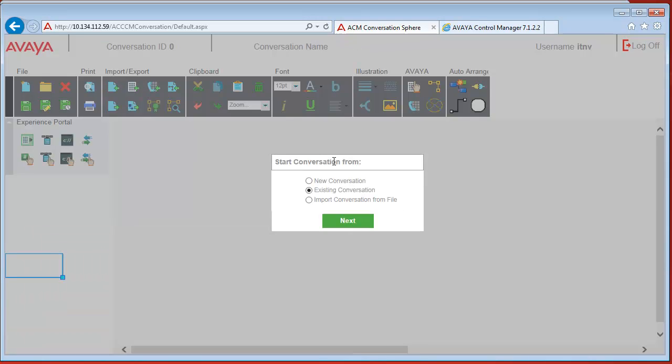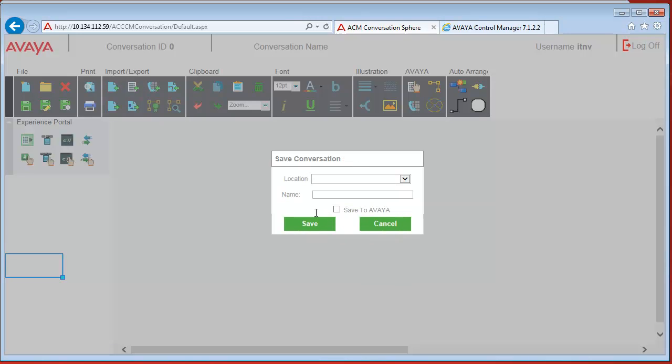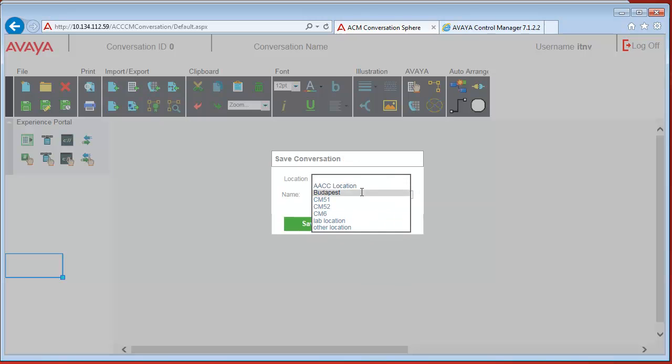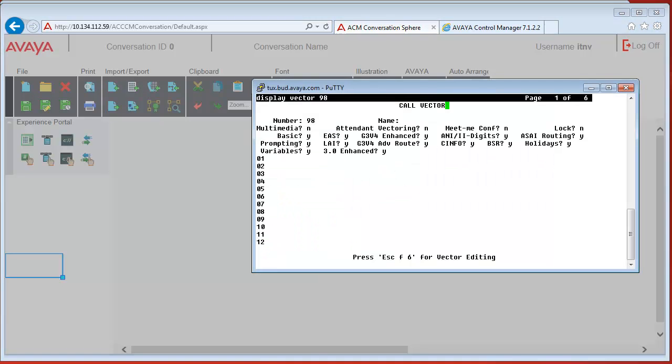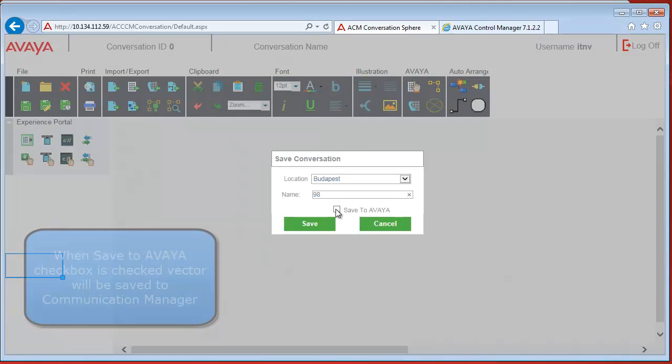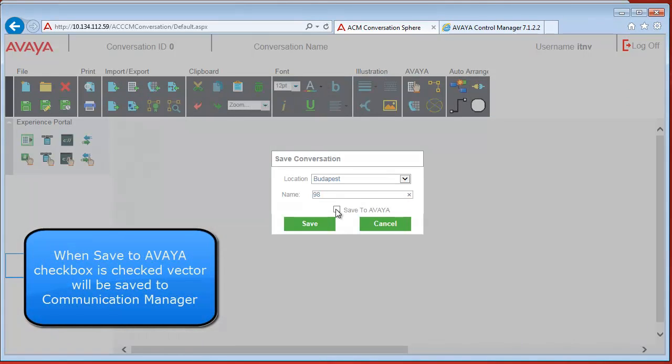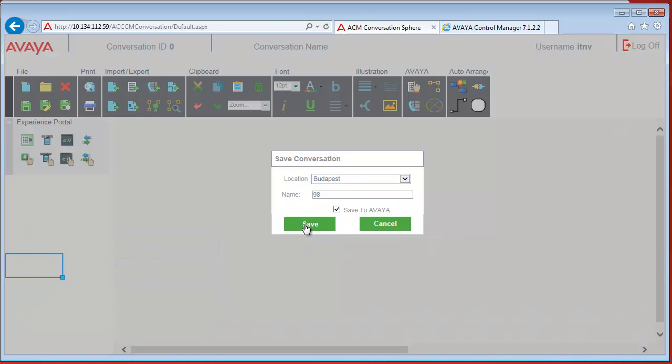Now let's try creating a new conversation for the location in Budapest. I know Vector 98 is clean. We can also check it on the CM. We'll check save to Avaya so when it gets saved it's also synced to the Control Manager.